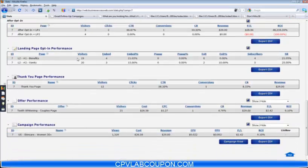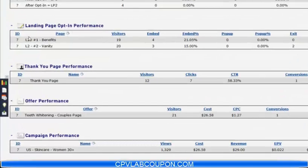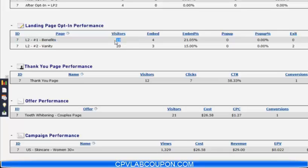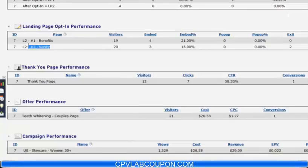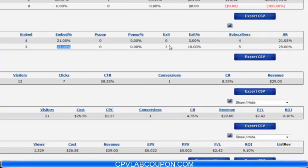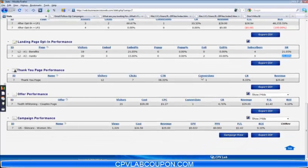Here's an interesting part. With landing page opt-in performance, it's going to show you we have level two page one and level two page two. Level two page one had 19 visitors, four opted in on the page, which is 21.05% of those visitors, for a total of four subscribers. Level two page two has had 20 visitors, three opted in through the embed form, which is 15%. We didn't have a pop-up running on this page, and two opted in through the exit pop. So that's a total of five subscribers, a 25% subscriber rate. And again, we can see the thank you page performance, the offer performance, campaign performance — the works.